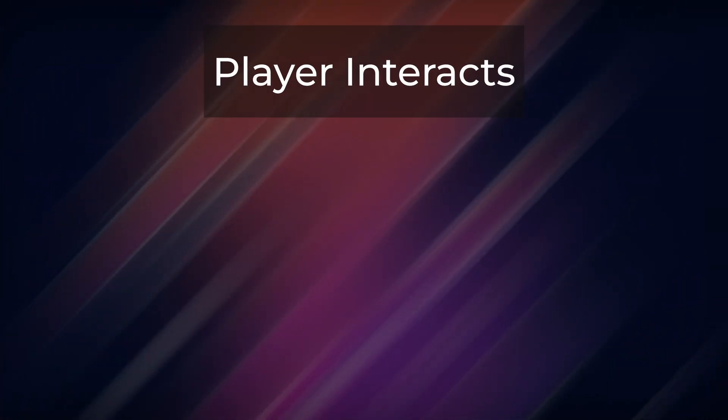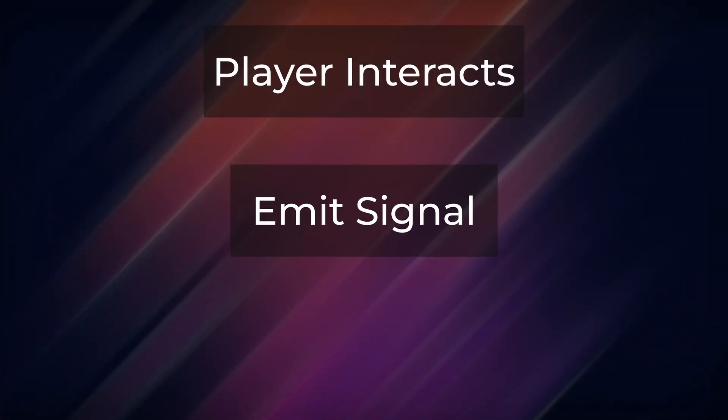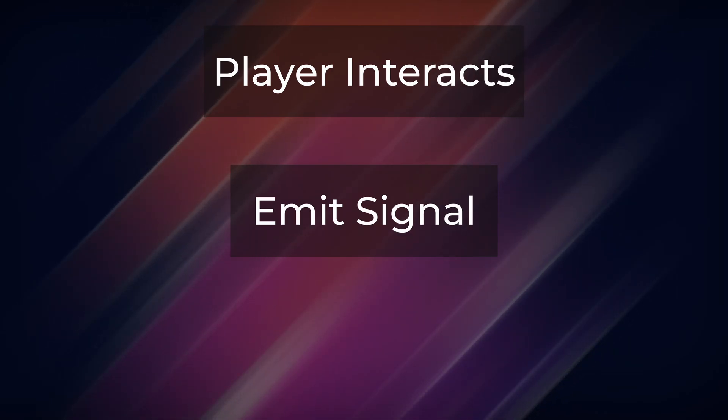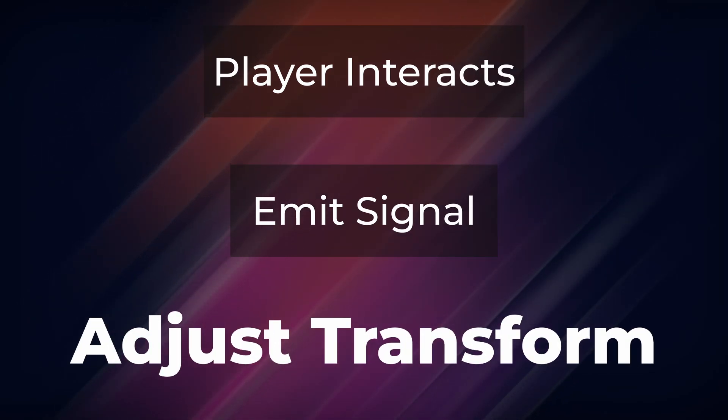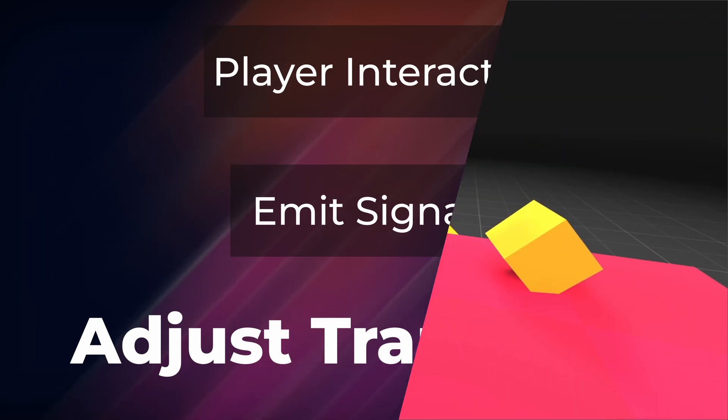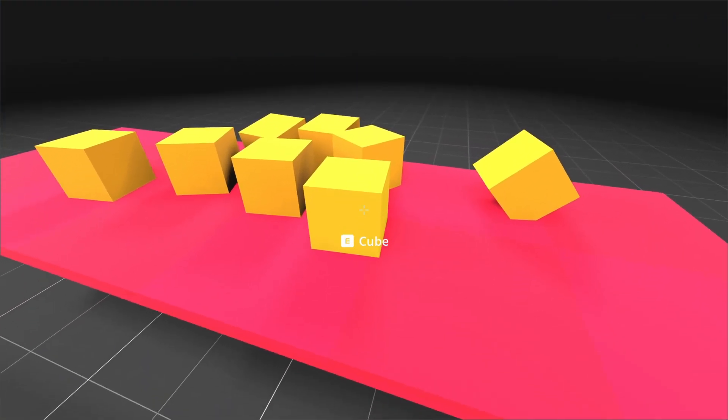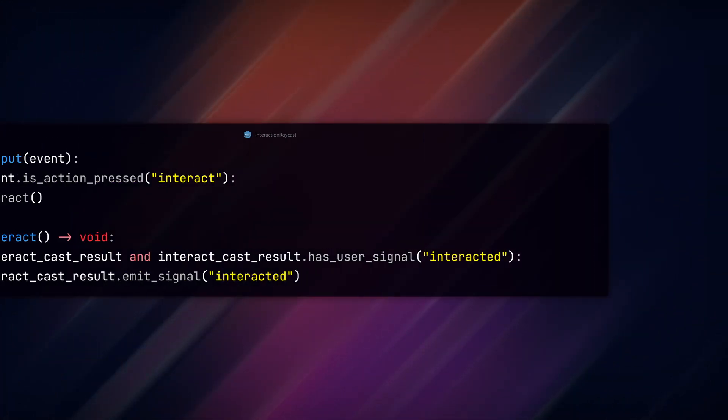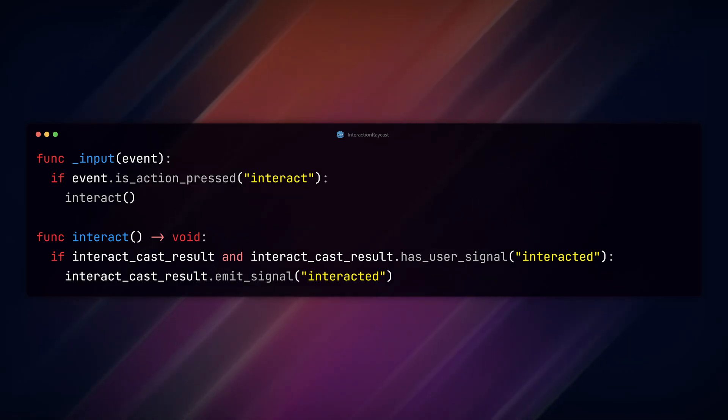To do that, we're going to check when the player interacts with the object, emit a signal from our interaction component that will be read by the pickup component, which will adjust the transform of our object so the player carries it around. When the player presses the interact button while looking at an interactable object, the interaction raycast script fires a signal which is read by the interaction component.